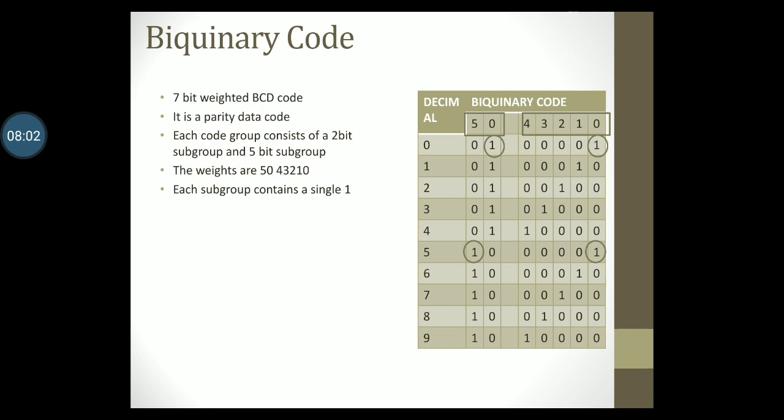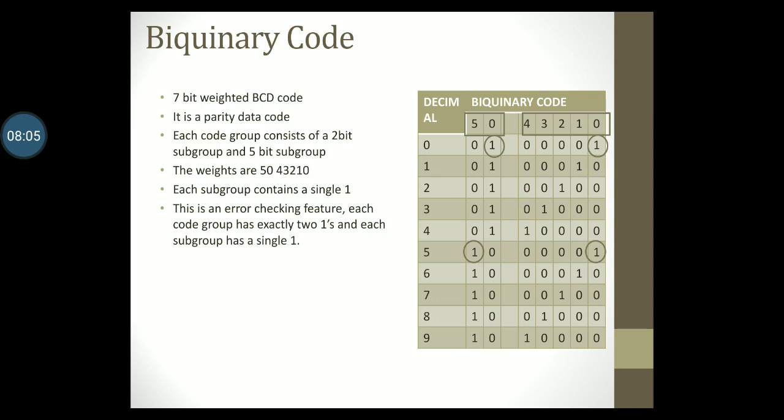This is an error checking feature where each group has exactly two ones and each subgroup has a single one. I will leave you with the duty of trying to figure out how to write the code. In fact the pattern can be very easily seen.